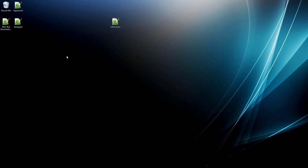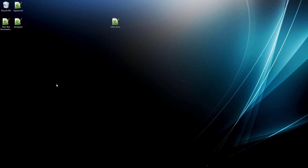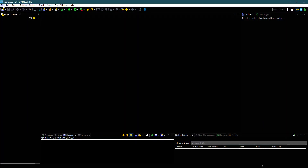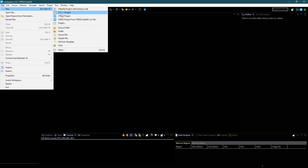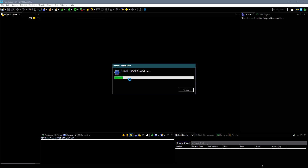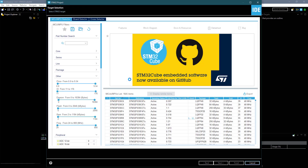Hello everyone. Welcome to Controllers Tech. Today in this video, we will see how to use USB Mass Storage class with or without using an SD card. Let's start by creating the project in Cube IDE.